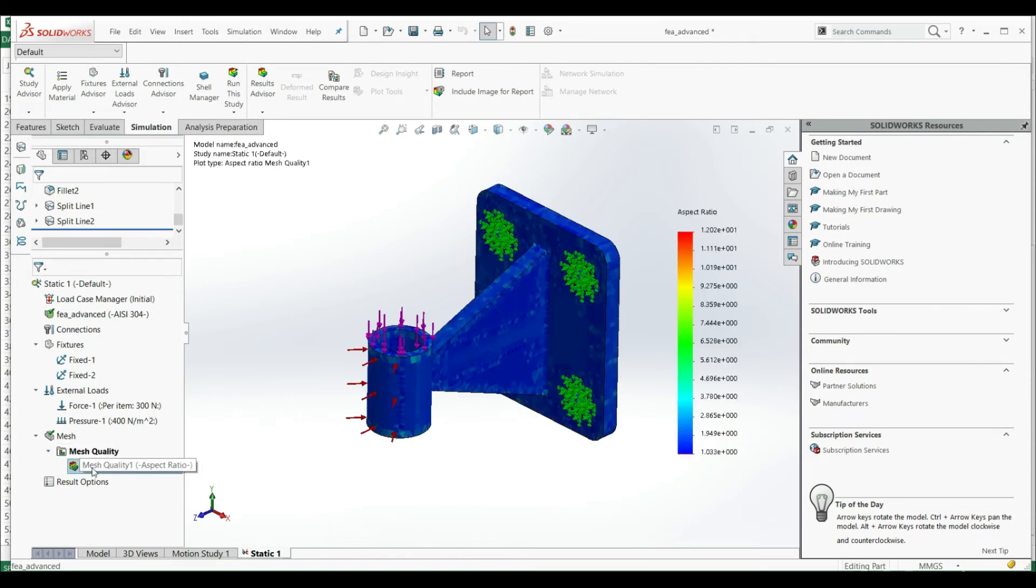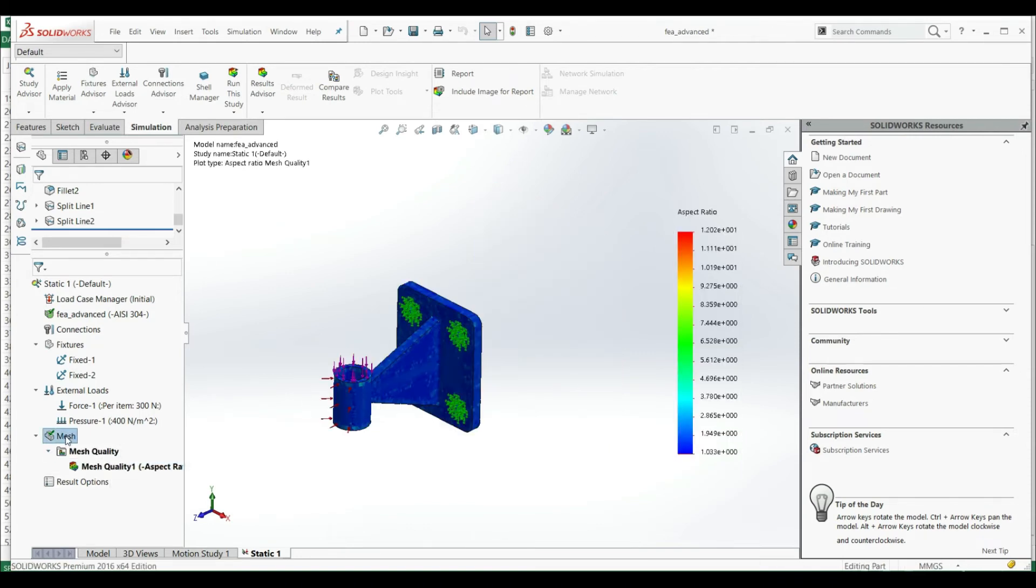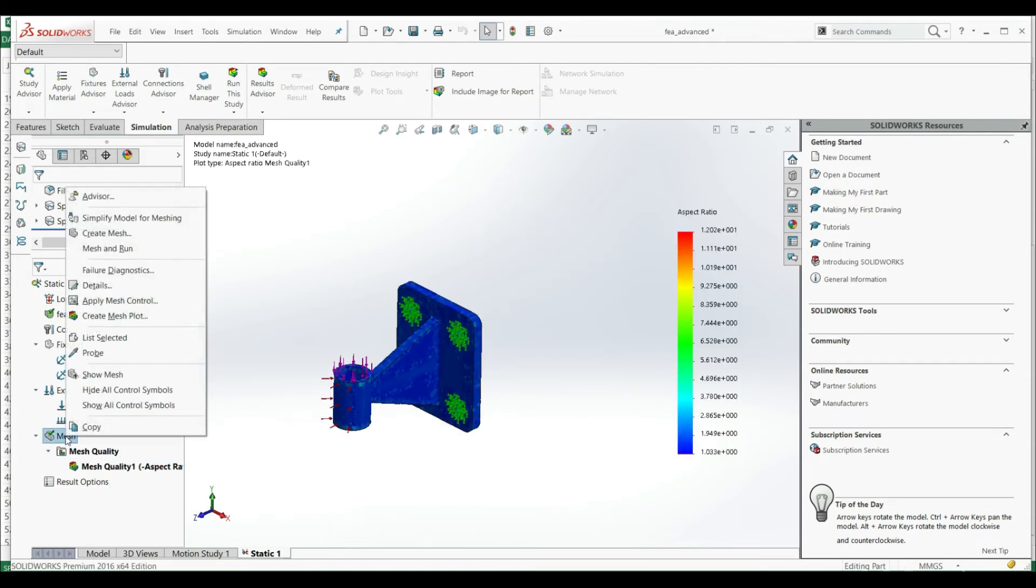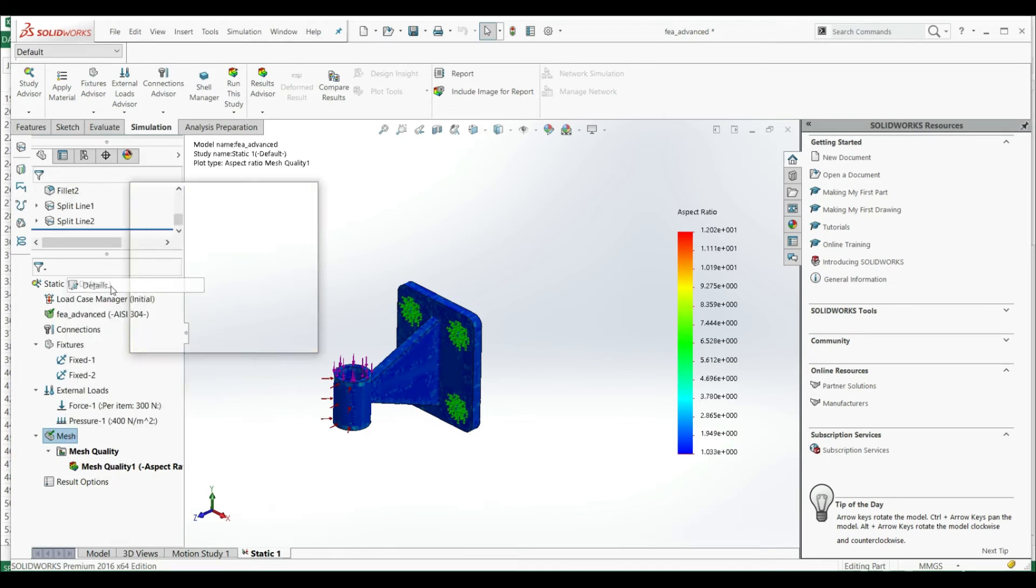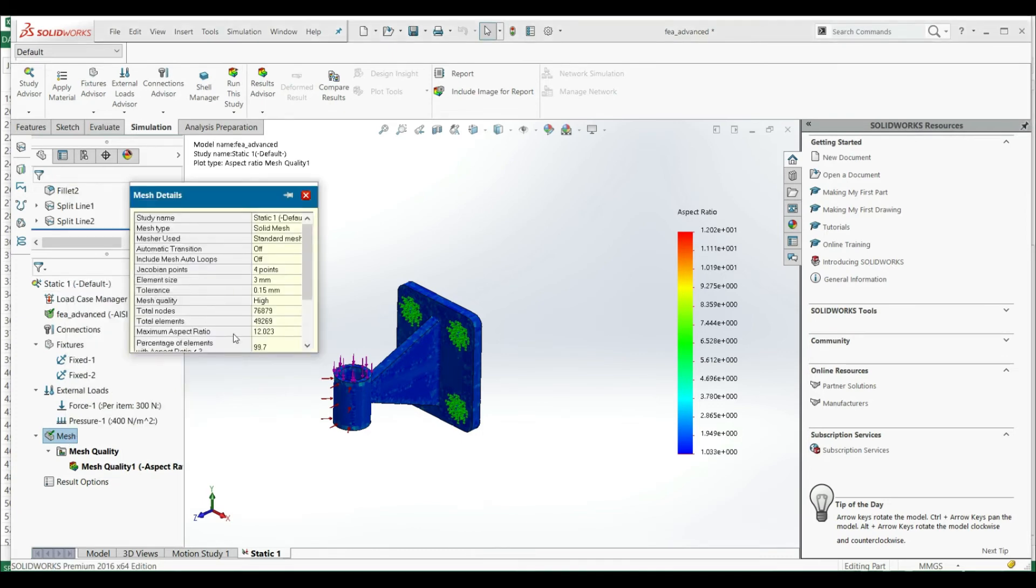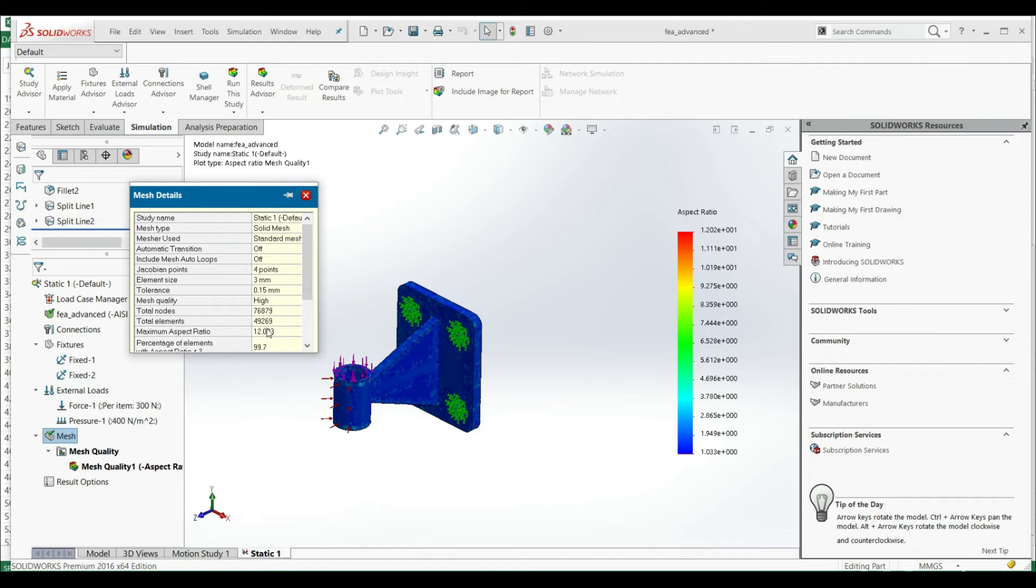Let's go to mesh quality and details. And now we see that we have total elements 49,000, and our maximum aspect ratio is 12. Before it was about 8 or 9, so we actually got the worst case scenario.